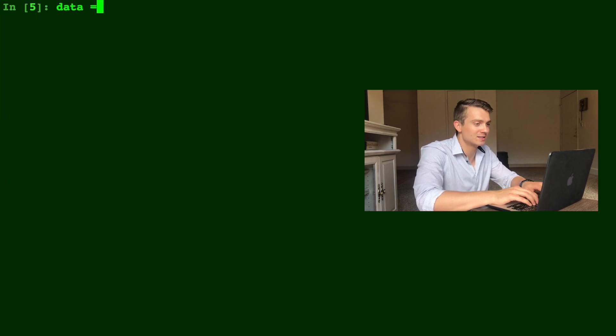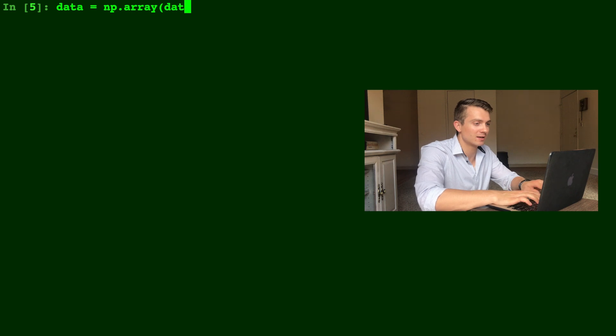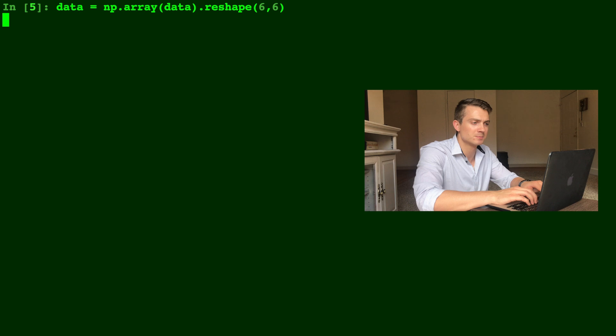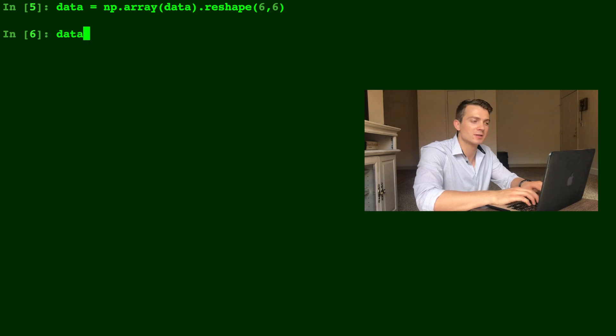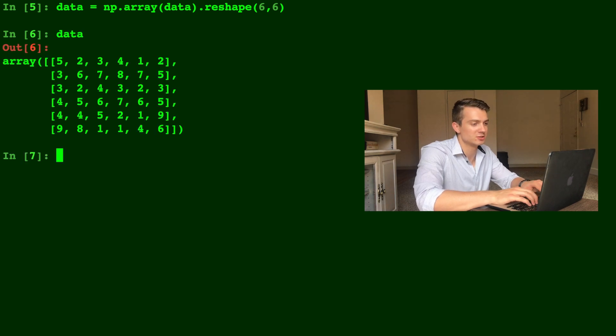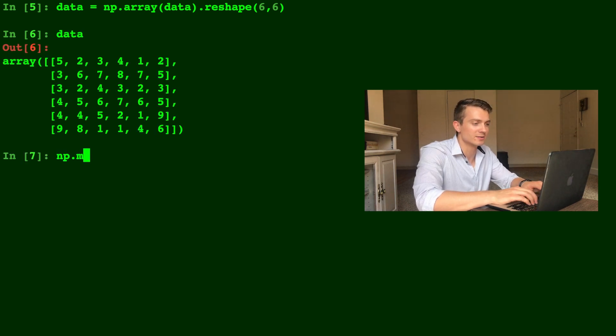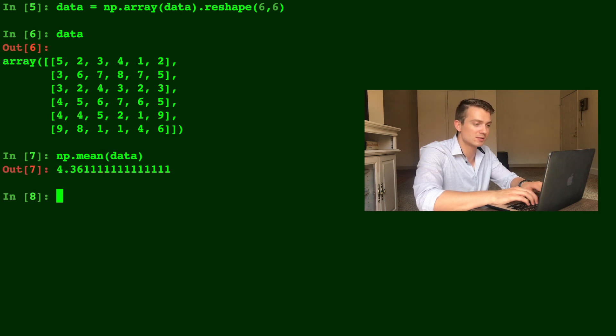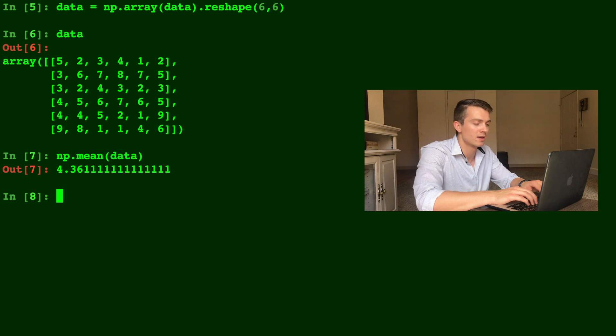But let's say data is an np.array, and let's go ahead and reshape this as a six by six. Let's say it has multiple dimensions, so data here is now six rows by six columns. We can do np.mean of data the same way, 4.36 as we saw before.